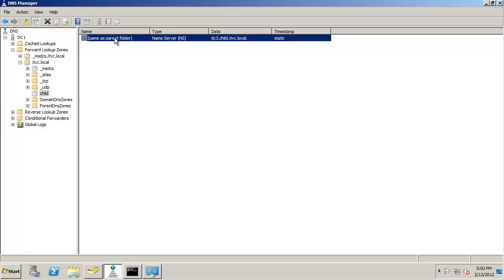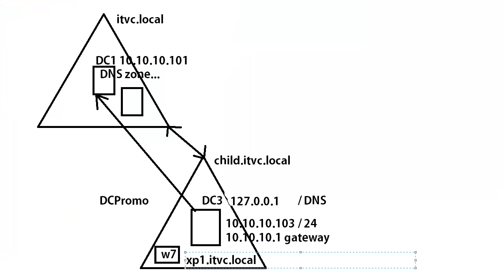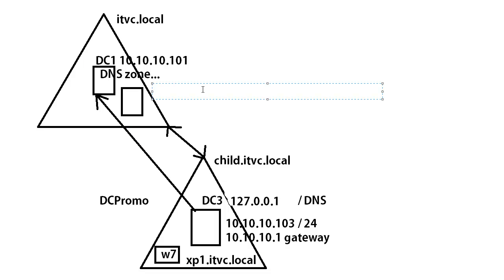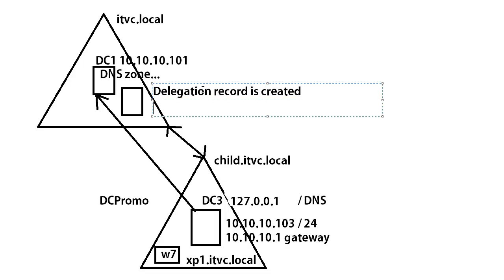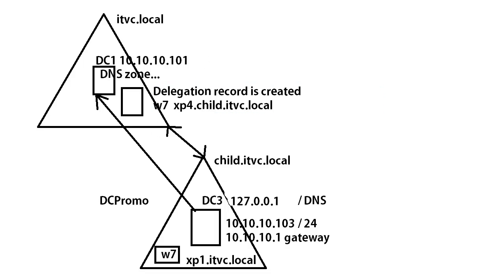From the parent domains perspective, this delegation record says anytime anybody in the parent is looking for something in the child, go to DC3 and he's the DNS server down there that can resolve that for you. So from the opposite point of view, the delegation record is created and allows anybody in the parent. So let's say that I got a Windows 7 machine in the parent trying to resolve the name of xp4.child.itvc.local. That delegation record will refer me to the DNS server down in the child.